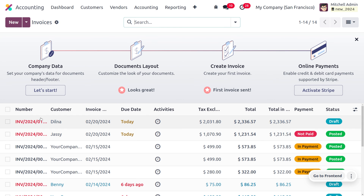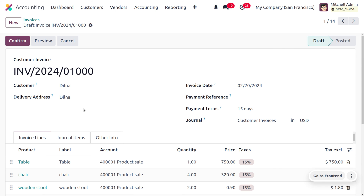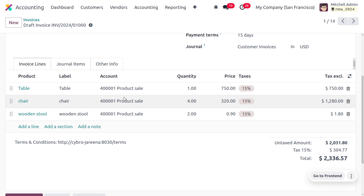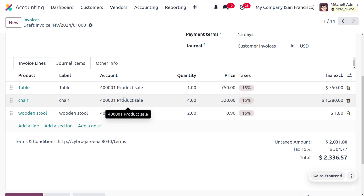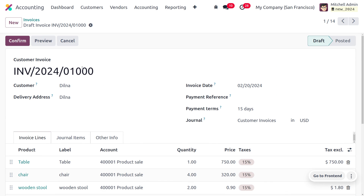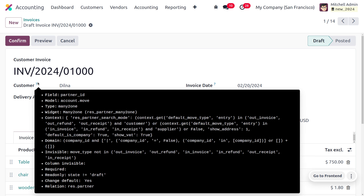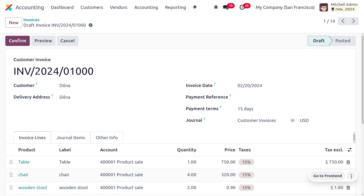The status is set to Draft. When you open the invoice, you can find the products imported along with their labels, accounts, quantities, and prices. The customer invoice reference is also clearly visible. This is how we manage exporting and importing of customer invoices in Odoo.